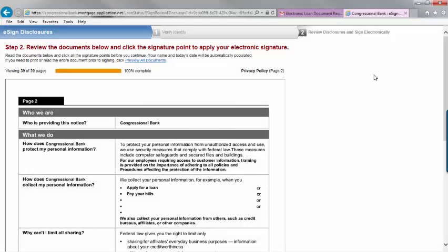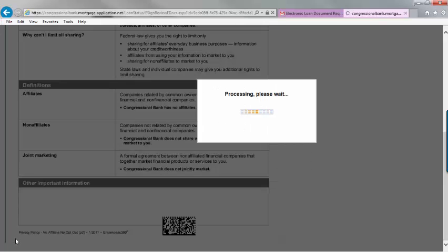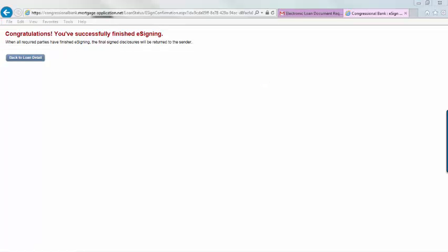On the last page, click finish. Give your computer a minute or two to complete the process. Congratulations, you have now e-signed your documents.